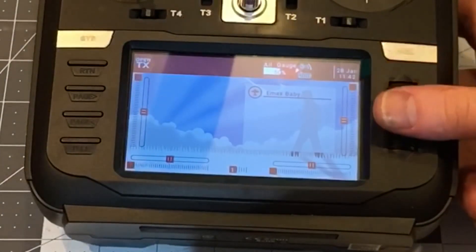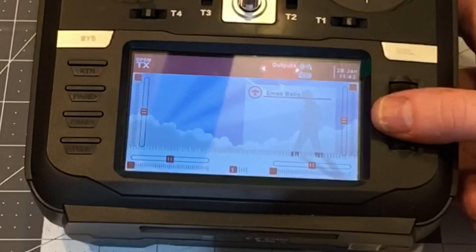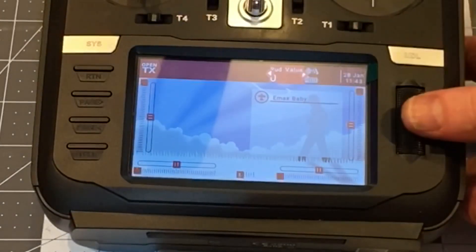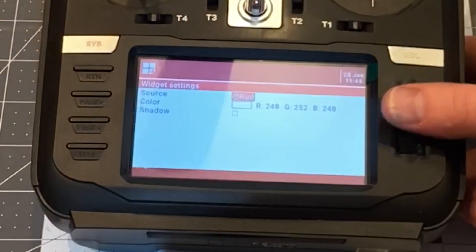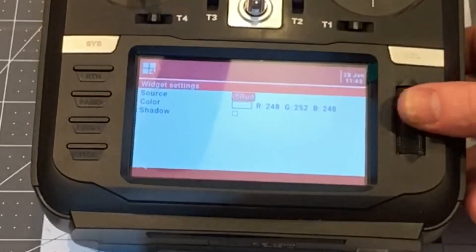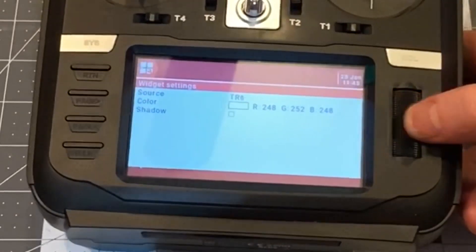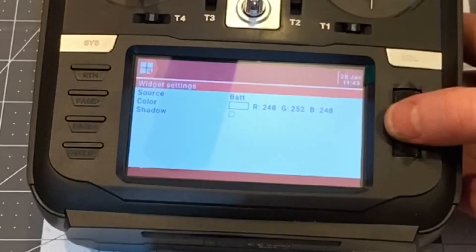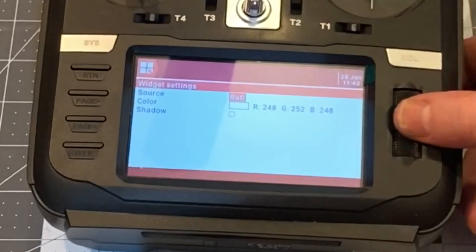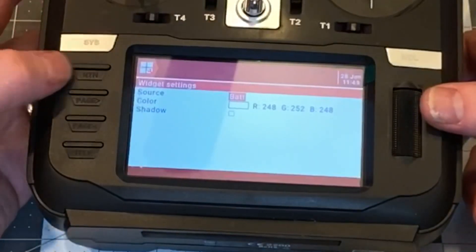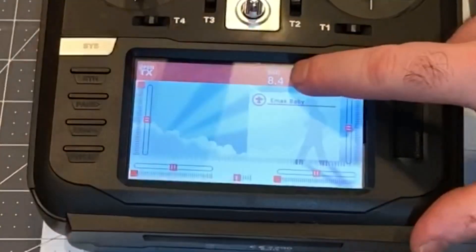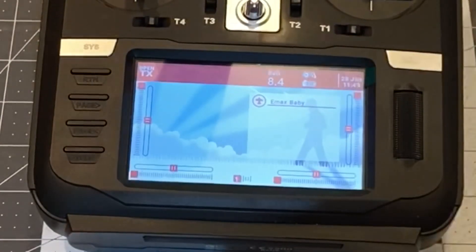Let's go ahead and put it in the same original location. You're going to select 'bud value' here, and then for the source you're going to change it from rudder — go all the way to the end and back just a couple — and you'll find battery right there. Click it, and when we exit you'll see the battery voltage is now listed on the home screen. That's how you add the battery voltage to the home screen.